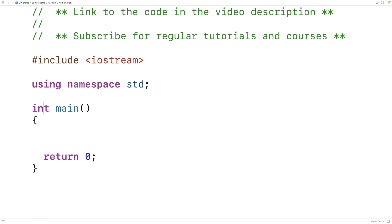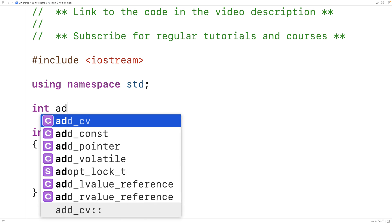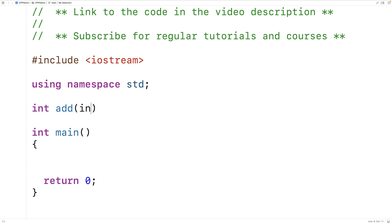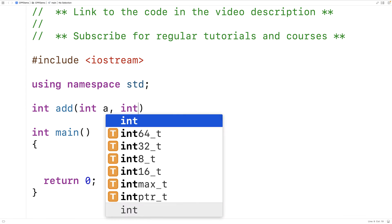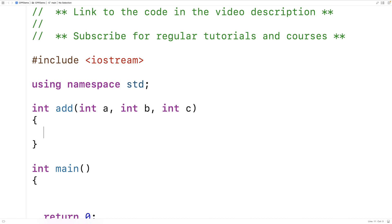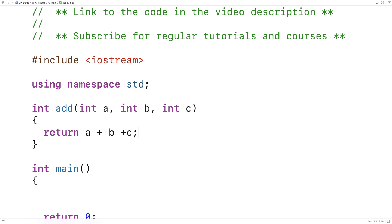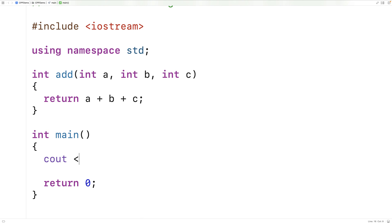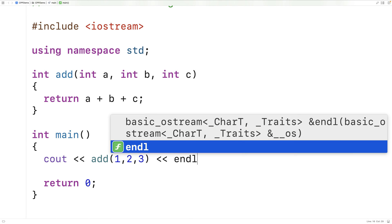Let's go over an example. We'll make a function for adding together numbers. We'll say int add, int a, int b, int c. So the function is going to return an integer, and it's going to accept three integers as arguments. And we'll just return a plus b plus c. Then we can call the add function down here. So we'll say cout add 1, 2, 3, followed by an end line.